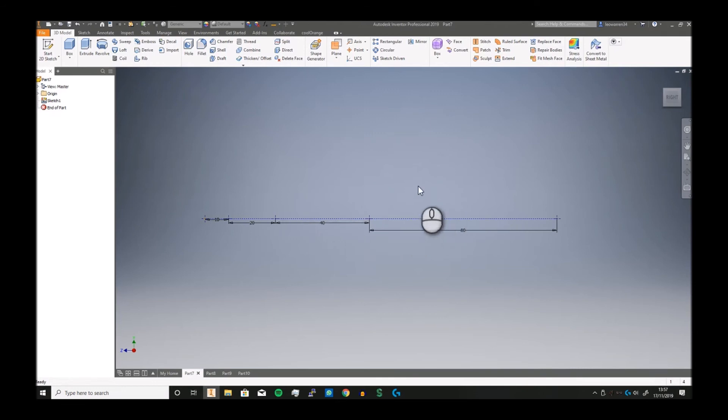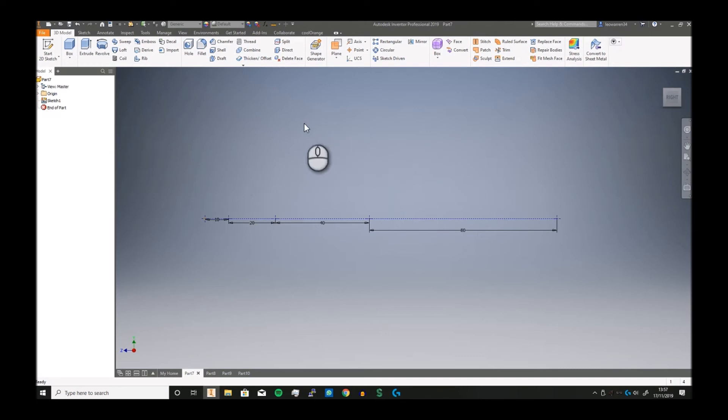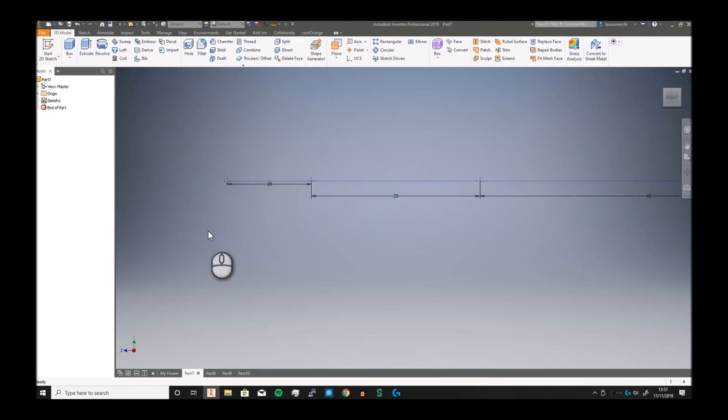You couldn't do this with rectangular because the gap would have to be the same each time, whereas here the gap between each one relative to each other doubles. What you can do is set up a sketch like this and plot your points out, then take a feature.